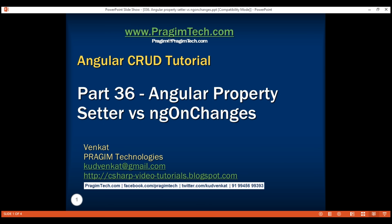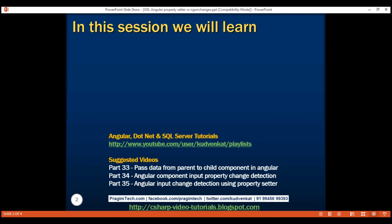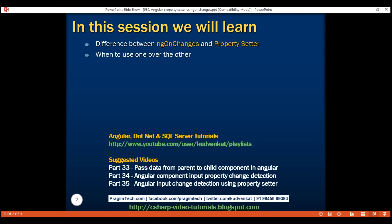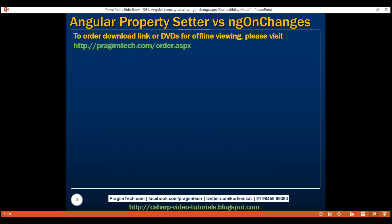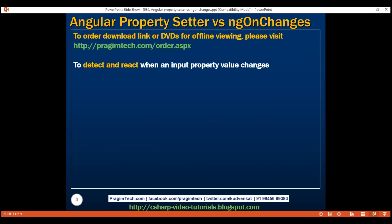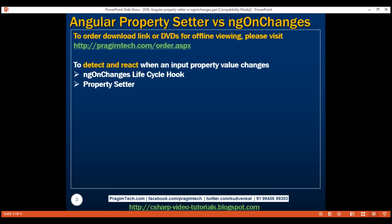This is part 36 of the Angular tutorial. In this video, we'll discuss the difference between ngOnChanges and property setter, and when to use one or the other. In our previous two videos, we discussed there are two approaches to detect and react when an input property value changes: we can either use the ngOnChanges lifecycle hook or a property setter.